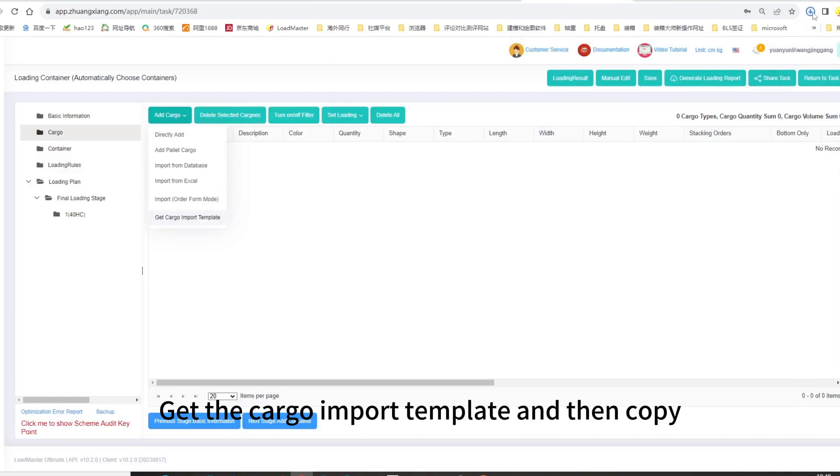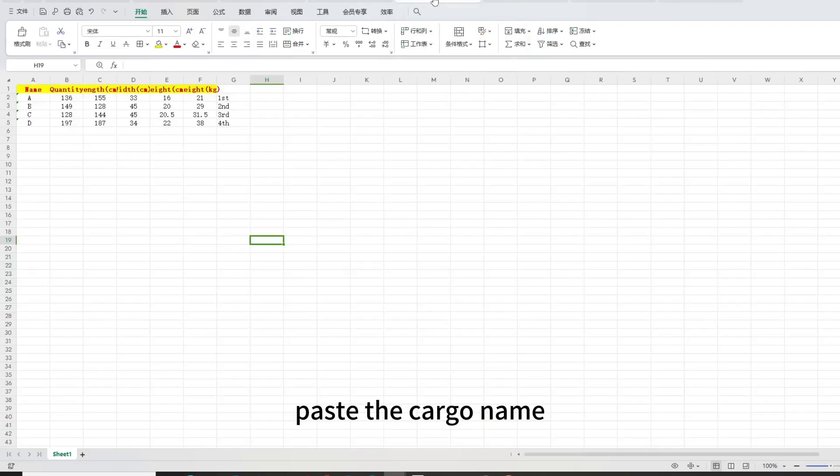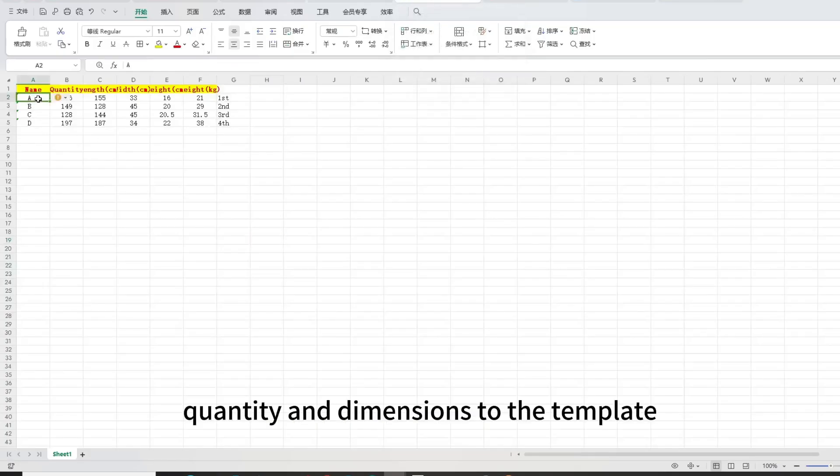Get the cargo import template and then copy, paste the cargo name, quantity, and dimensions to the template.